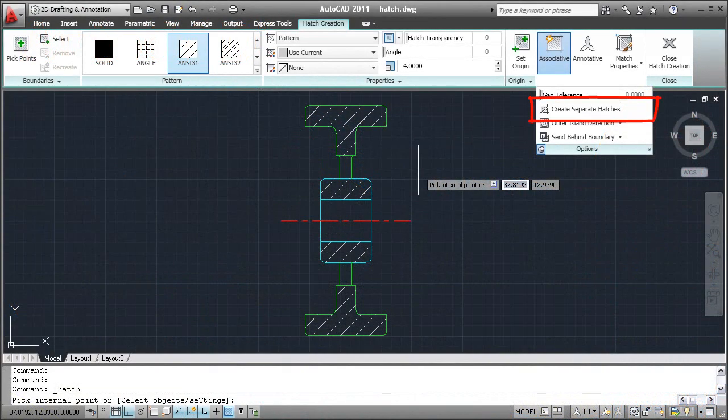There's an option in Hatch called Create Separate Hatches. This allows you to create separate or individual hatches using a single hatch command. Here's how.